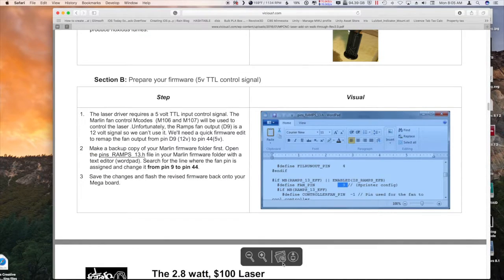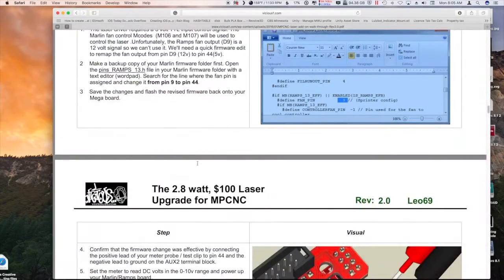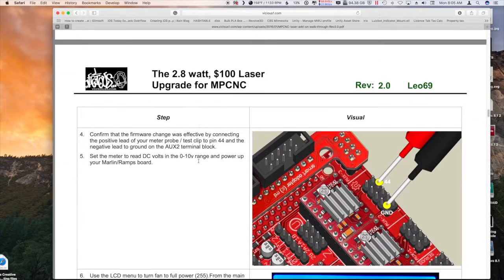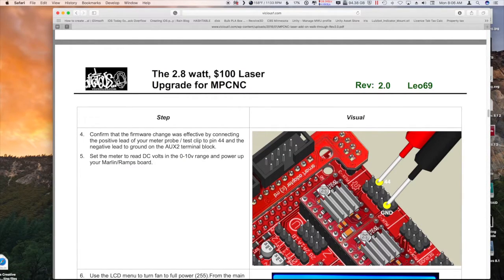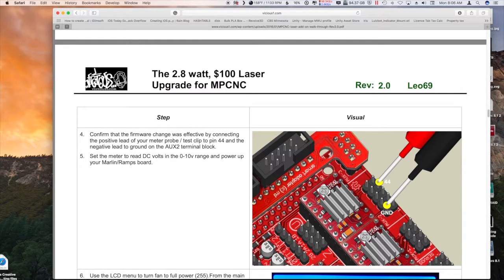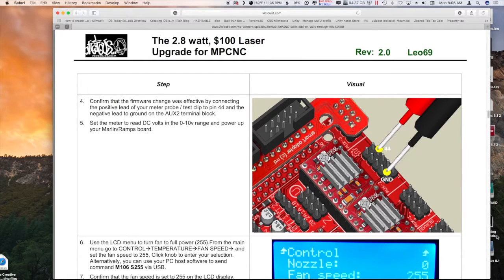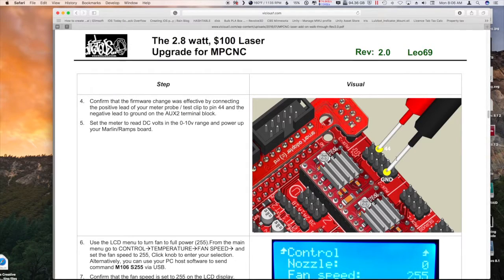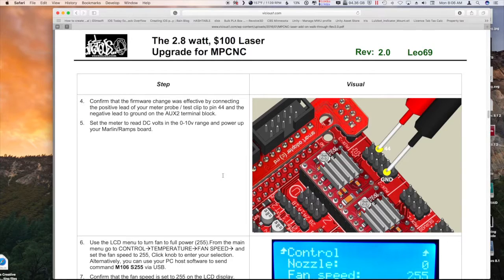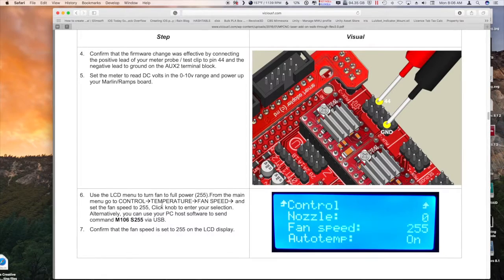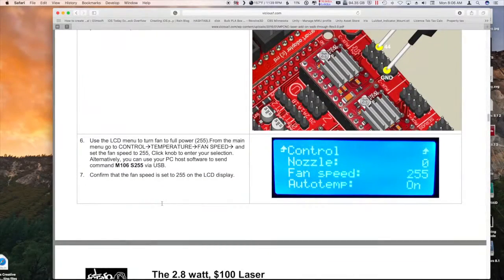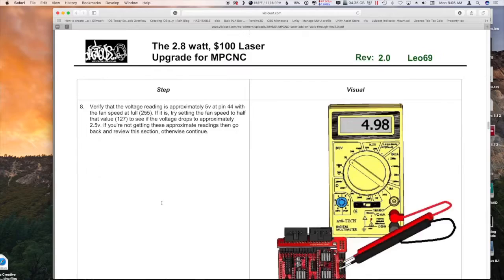So instead of connecting it to pin 4 where I have it currently, we're going to connect it to pin 44. And here's where we can see that pin 44 is in this nice picture. There's the LCD connector. It's the second pin in close to the edge, and we will verify that with a multimeter to make sure that that's working correctly. And these are instructions on how to do that.